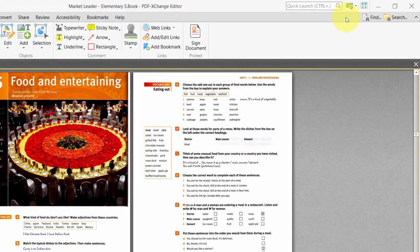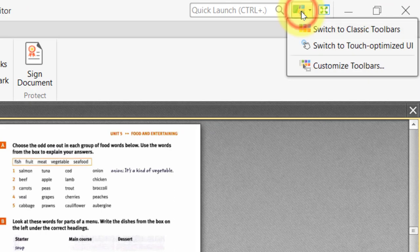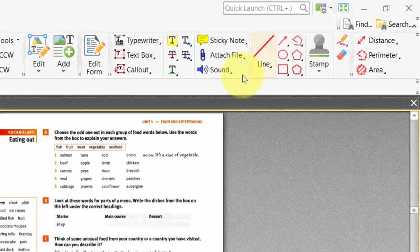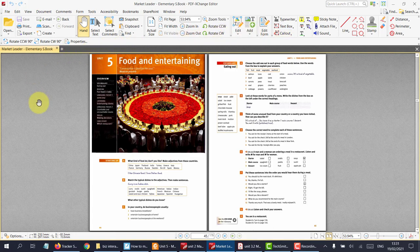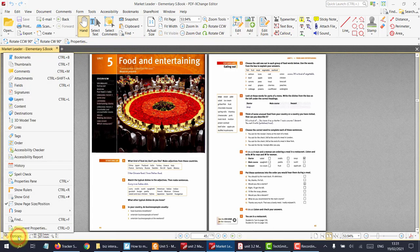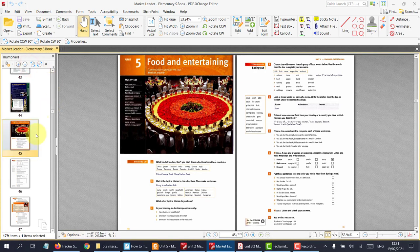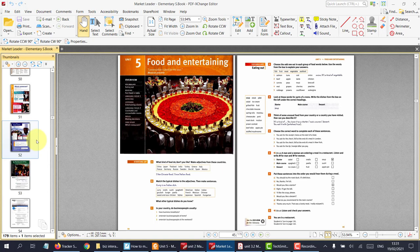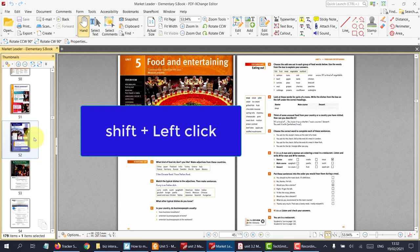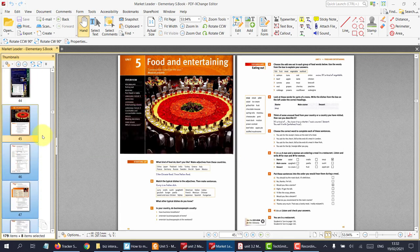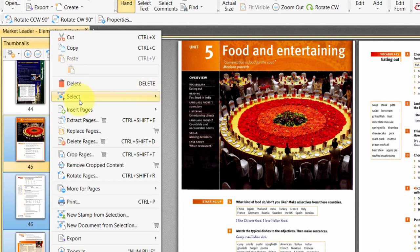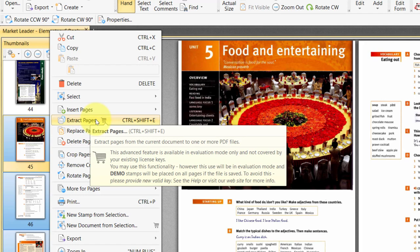First of all, let's change the ribbon look — go to the top right and switch to classic toolbars. There we can see all the tools we need. Next, we need to click on the options down here in order to see the thumbnails. Now we can see the thumbnails. We can click on the first page and then the last page while holding the shift button, and there they are highlighted. Now I can simply right-click and extract them. You see it wants you to pay, so we're going to end up with a PDF with markers on it, but let's do that anyway.